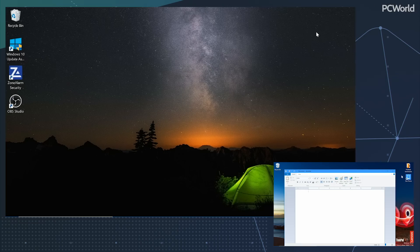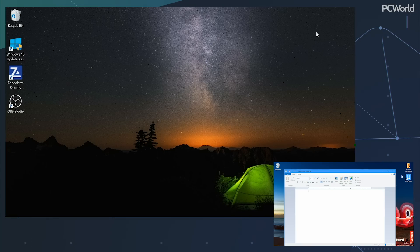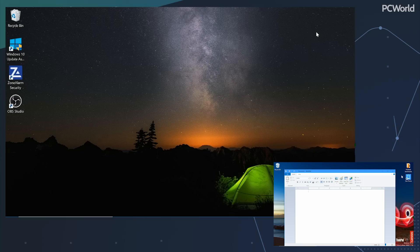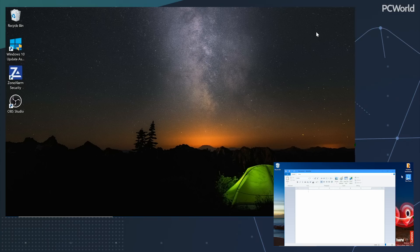Everyone knows how to cut and paste across documents — Ctrl X, Ctrl C, and then Ctrl V, and you're done. But what if you could cut and paste across PCs? That's what clipboard, sometimes called cloud clipboard, allows you to do.